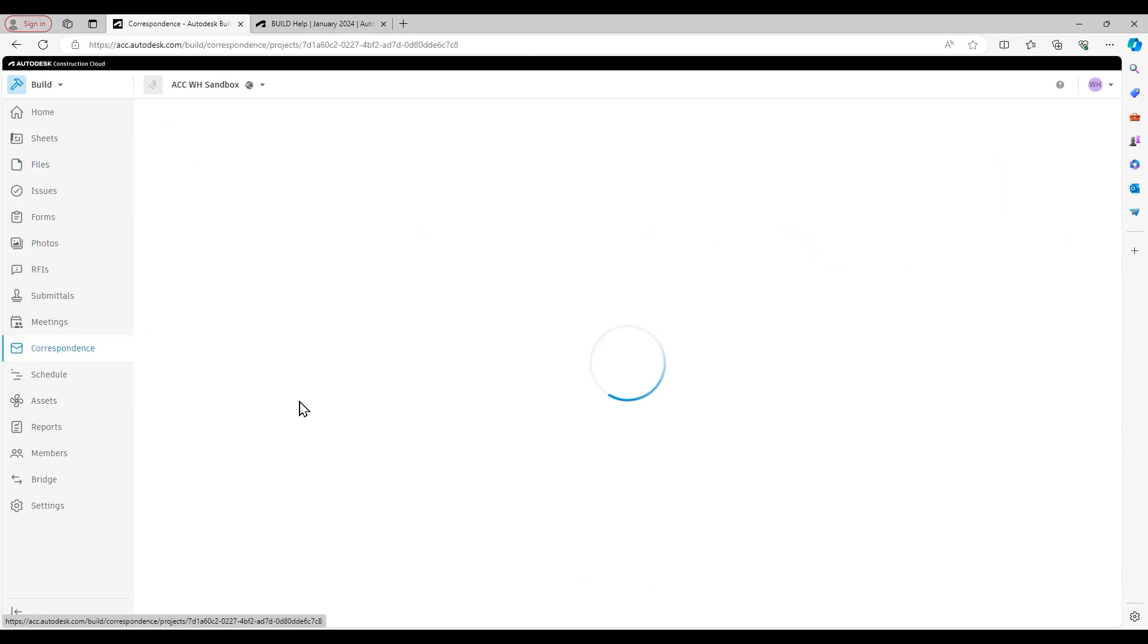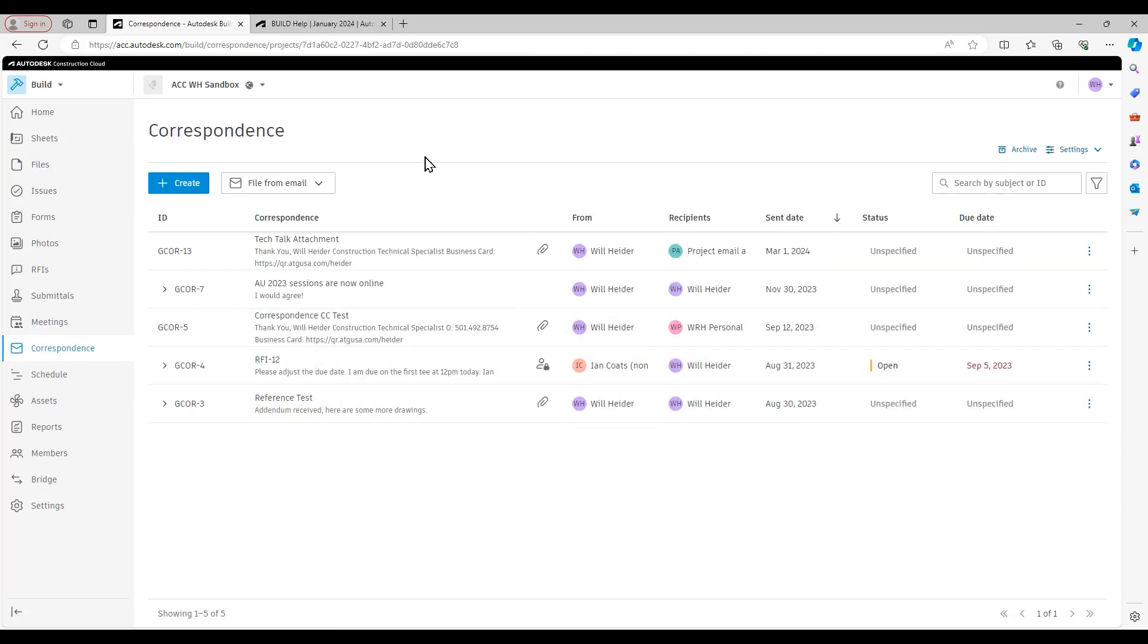So again, that workflow I just showed was how we can save attachments that were included as part of correspondence directly to the files area of Autodesk build.